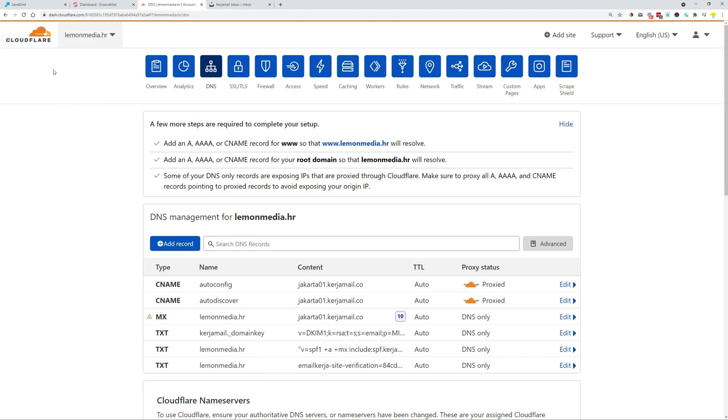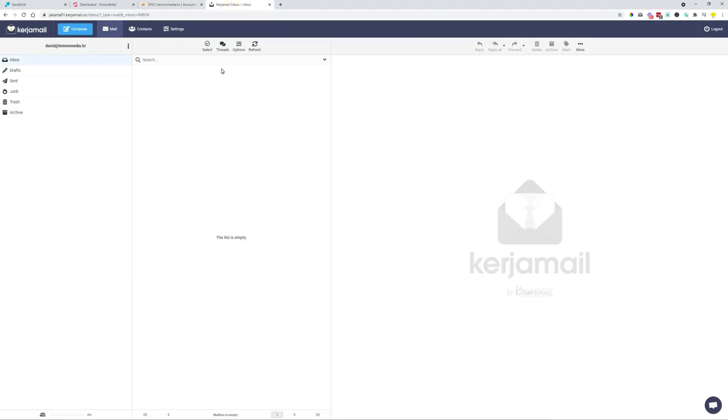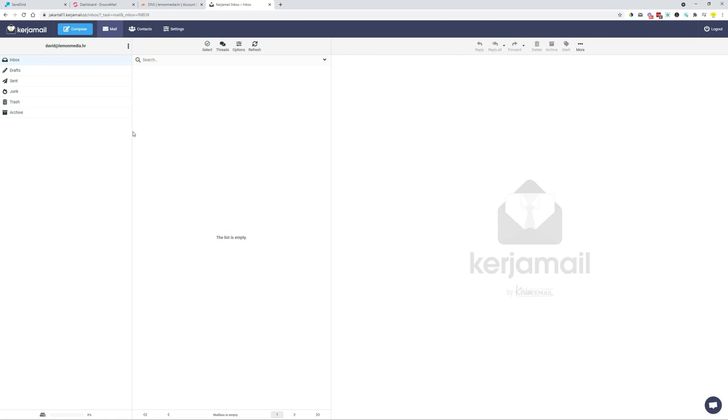So this will only work with a branded domain. And this branded domain needs to have an email with it. So something.com, something.net, something with any kind of top-level domain. And this needs to have an email associated with it. So in my case, I have David at LemonMedia.hr. You may have your own email at Zoho, at G Suite, or at Microsoft 360, anywhere. You just need access to a branded email so that you can connect it as a sender in GrooveMail.